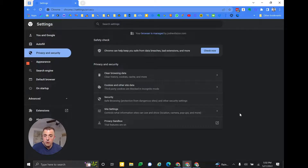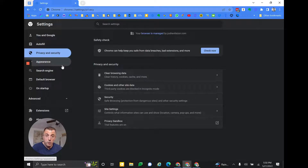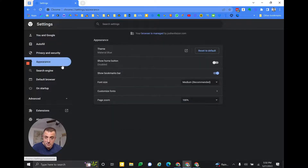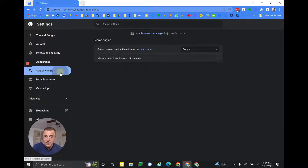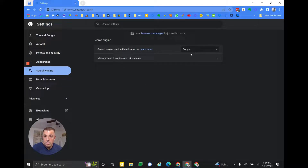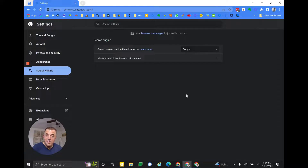Privacy and security — here's where you can handle all that stuff for your privacy and security. Appearance. Search engine — I talked about that before. The Omnibox uses Google by default, or if you've clicked on malware you may have Yahoo or Bing giving you results.